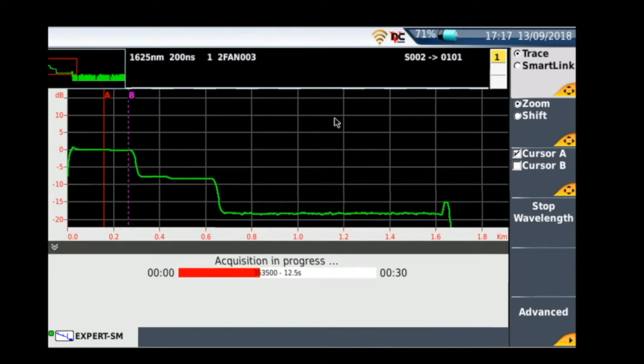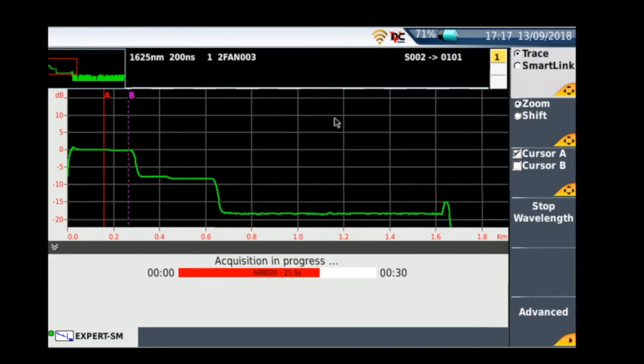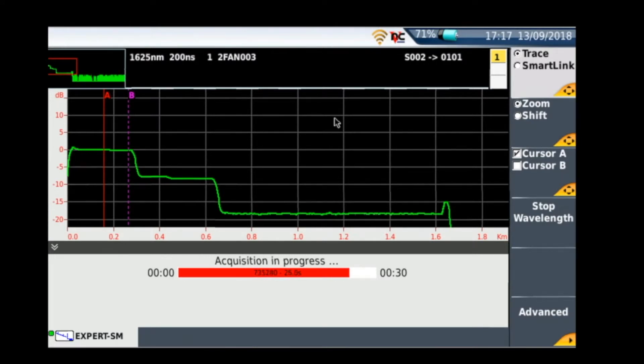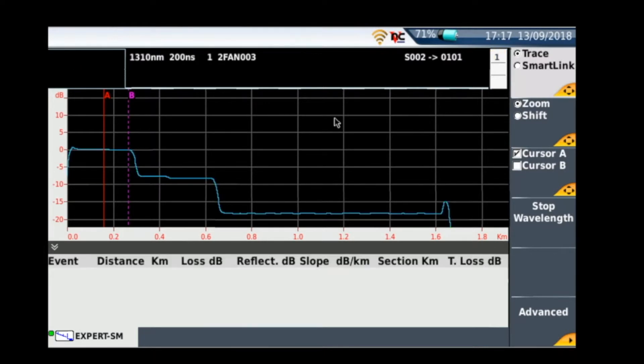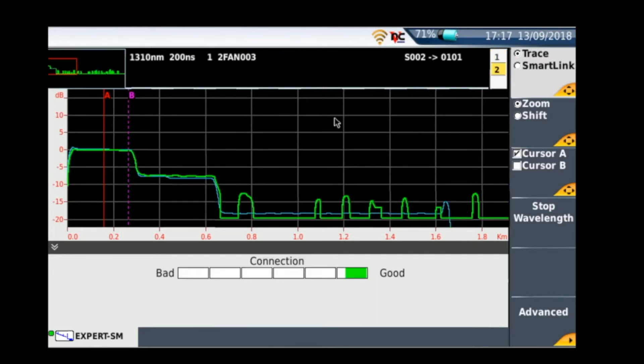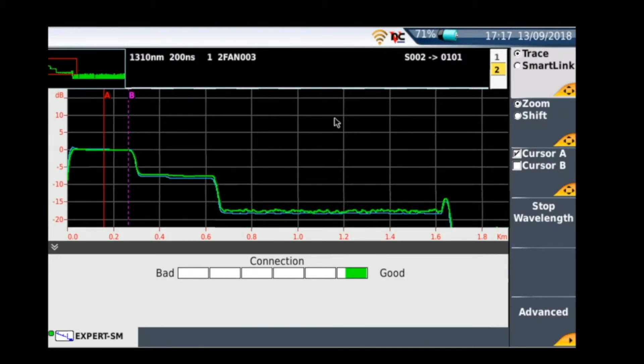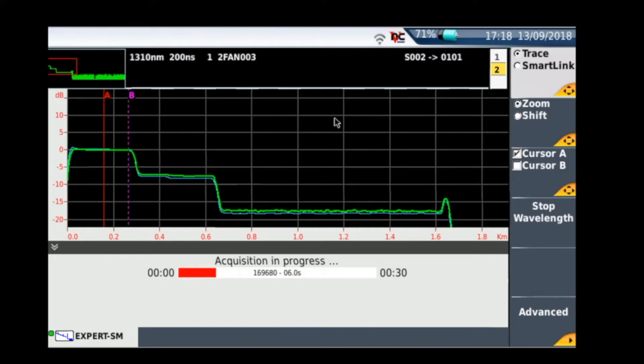So it's going to do a 30 second trace on each wavelength on 1310 and 1625 nanometers. And while it's doing that I'll just explain what you can see on the screen. So in the far left hand corner you see a small rectangle with a very scaled down version of the trace. And within that you see a red rectangle. Now that red rectangle can be zoomed in or out and that affects what you see on the main display. To the right of that you can see the wavelength that it's testing on, you see the pulse width that it's set to, you see the fiber number and the FAN ID.